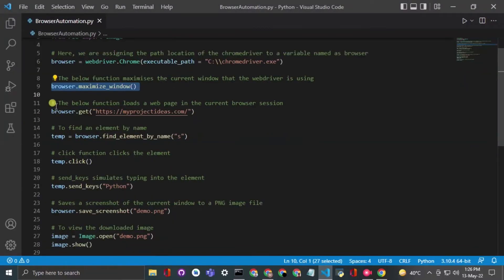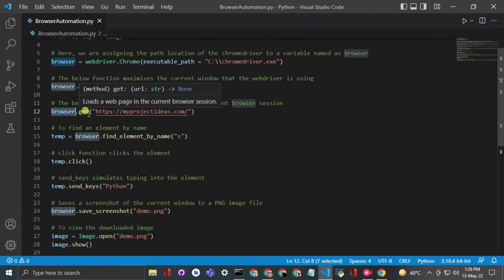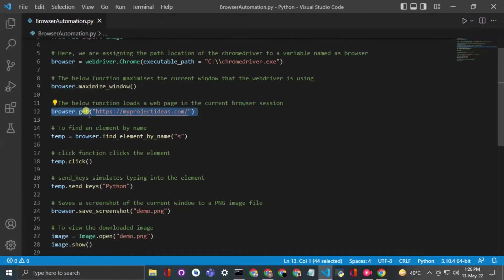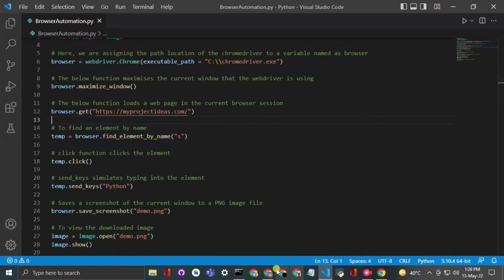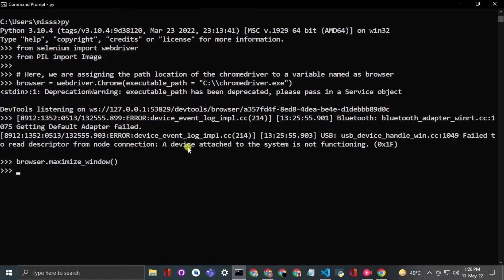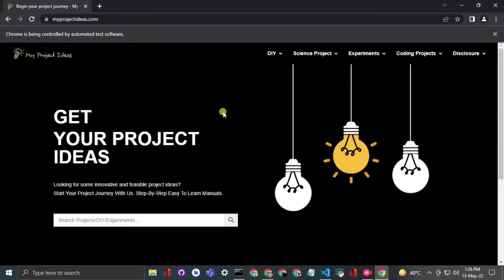Now if I want to navigate to the My Project Ideas webpage — myprojectideas.com — I simply use the .get() command. As you can see in the Chrome browser, myprojectideas.com has opened successfully.